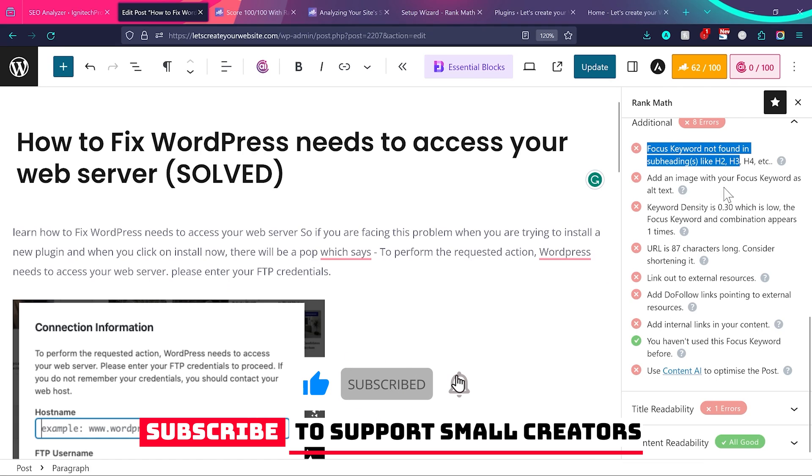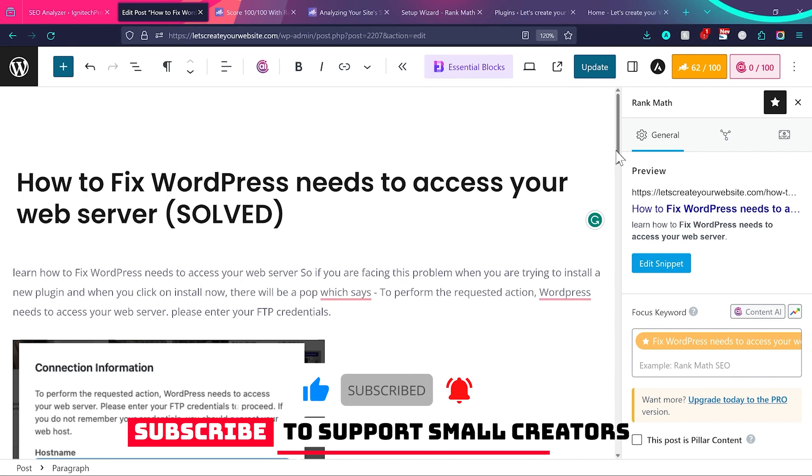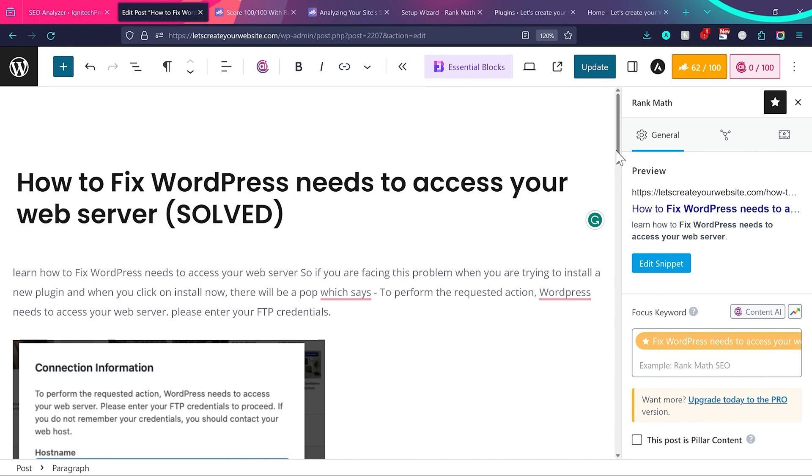If you follow this tutorial you'll achieve much better search engine rankings and improved traffic. If you want to take your website to the next level, check out the linked video where I explain how to solve common Search Console errors.